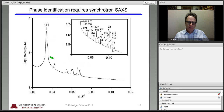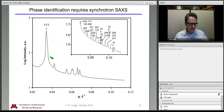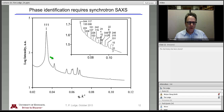I'm going to stop at this point and ask if there are any questions about the thermodynamics of block polymers and what dictates when they order and disorder.